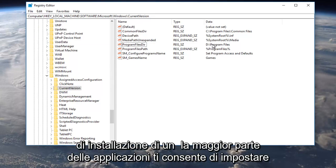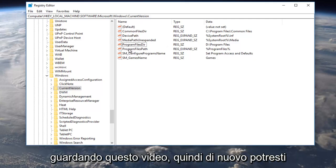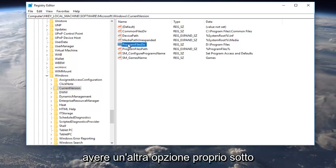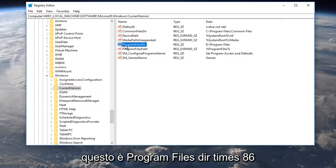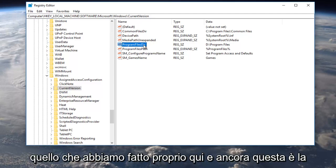But that's basically what we were trying to avoid by going through this video. So again you might have another option right underneath this, program files dir x86. You want to change that one as well just to what we did right here.